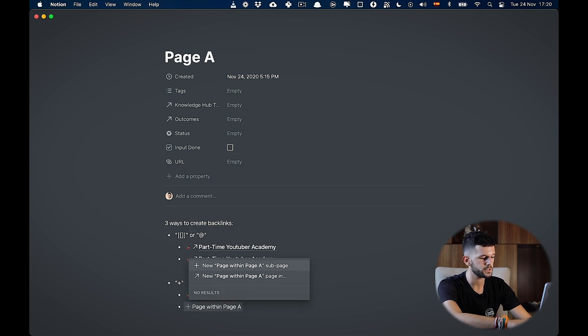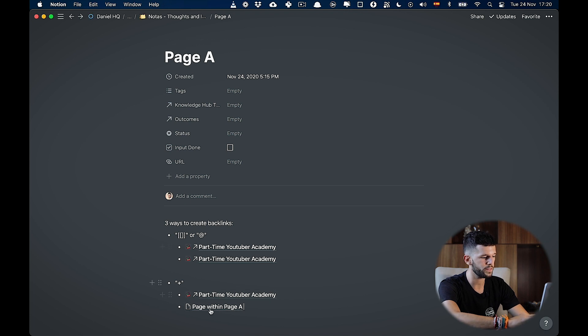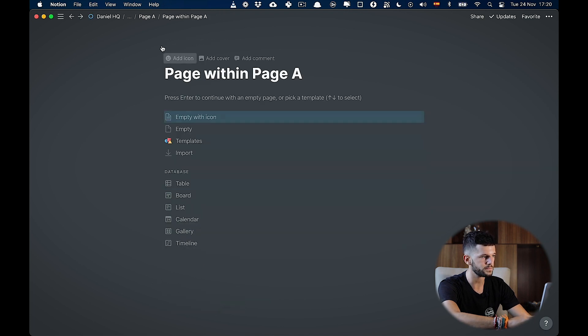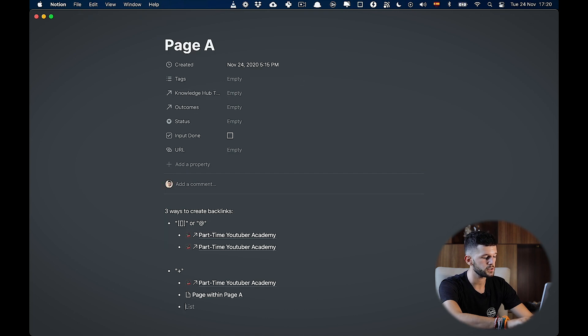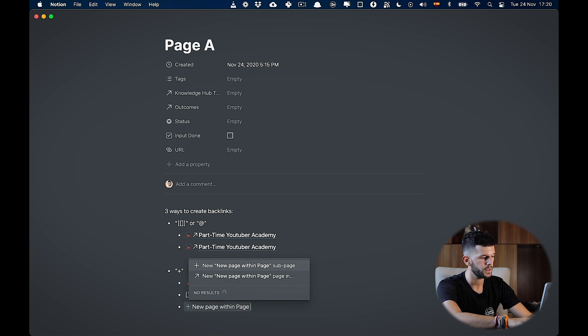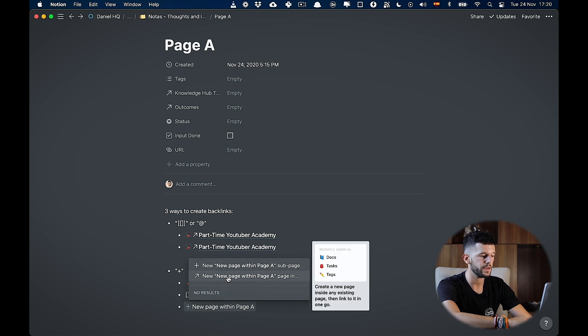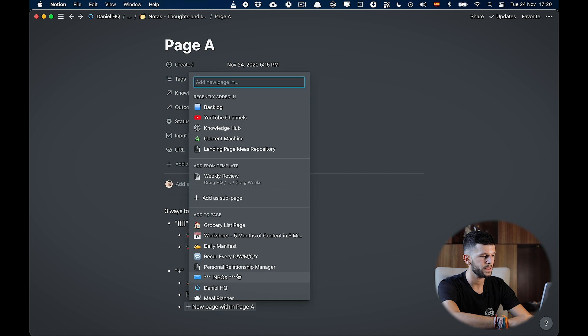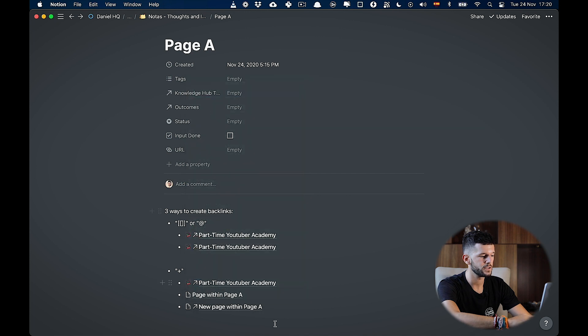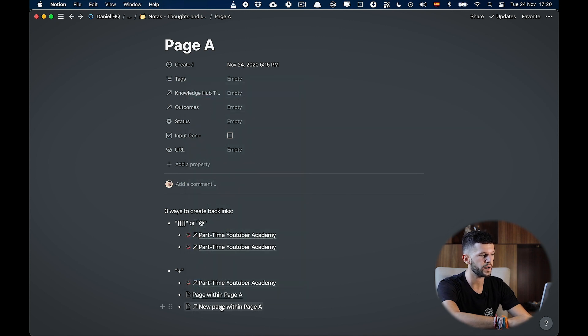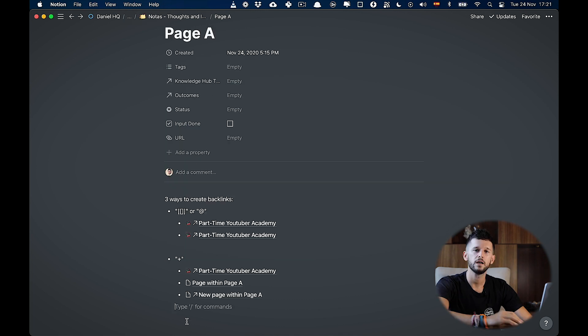Now let's put an example, when we are creating a page within this page. So you see, just by hitting enter, I will create a page that is within page A. You see here in the breadcrumbs, page A and page within page A. And also, we can select where this page is going to be located. By hitting here, we can select, we want to add it in my backlog page. So this is going to be linking to a new page that has been added to my backlog page.